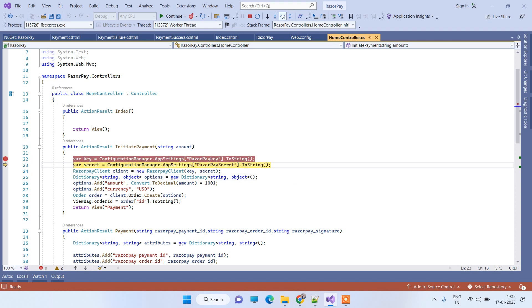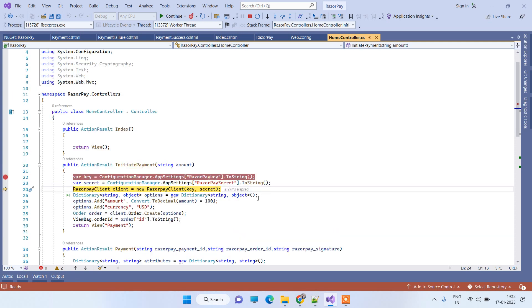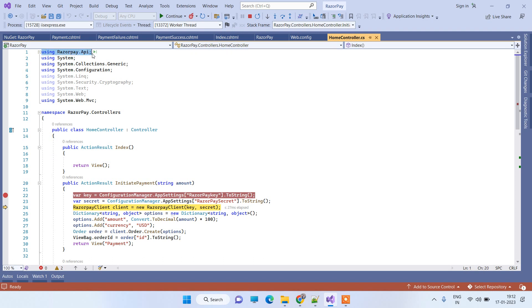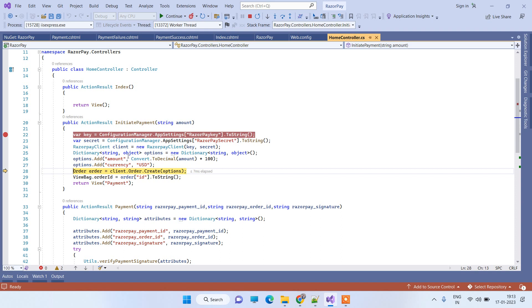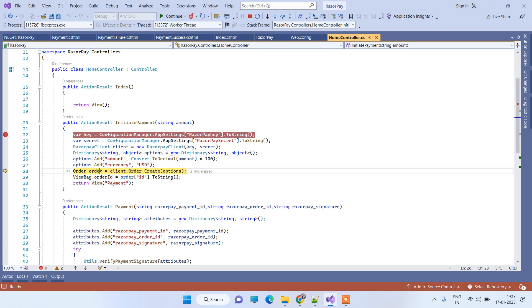We are getting the Razorpay key and secret from the App Settings in Web.config. We then create a RazorpayClient — you need to first install the package, after which you can use 'using Razorpay.Api' and then instantiate RazorpayClient, passing the key and secret. We add the amount to a dictionary — multiplying by 100 to convert to the smallest currency unit — and set the currency to INR. We then create an order with those options, and once the order is created it returns an order ID.